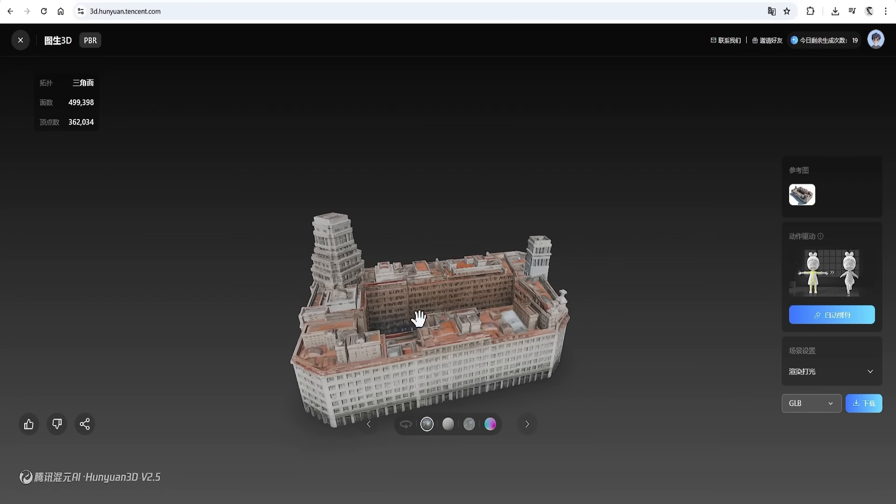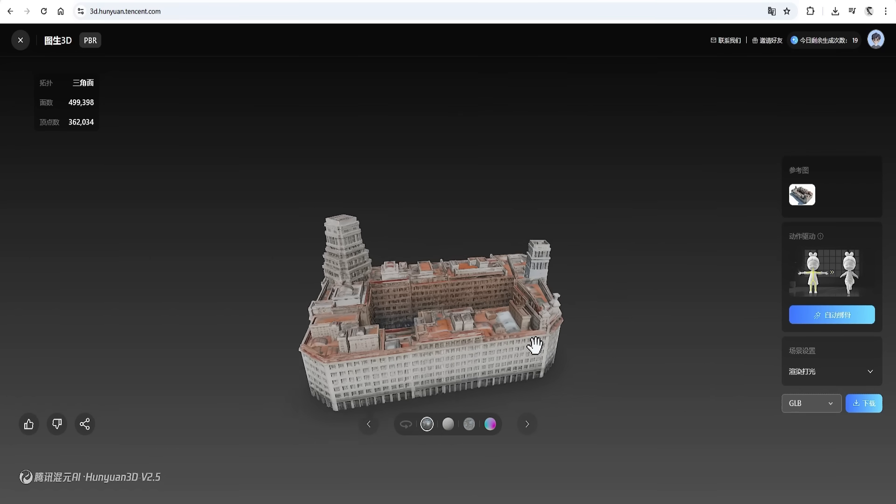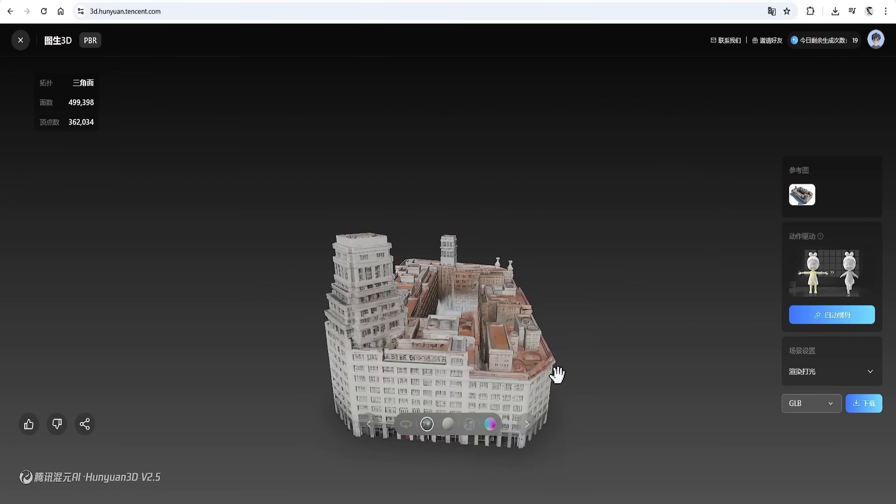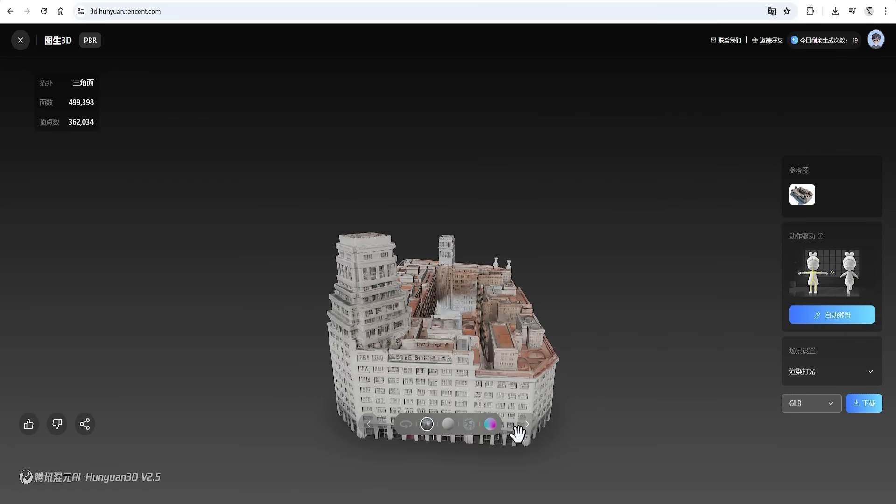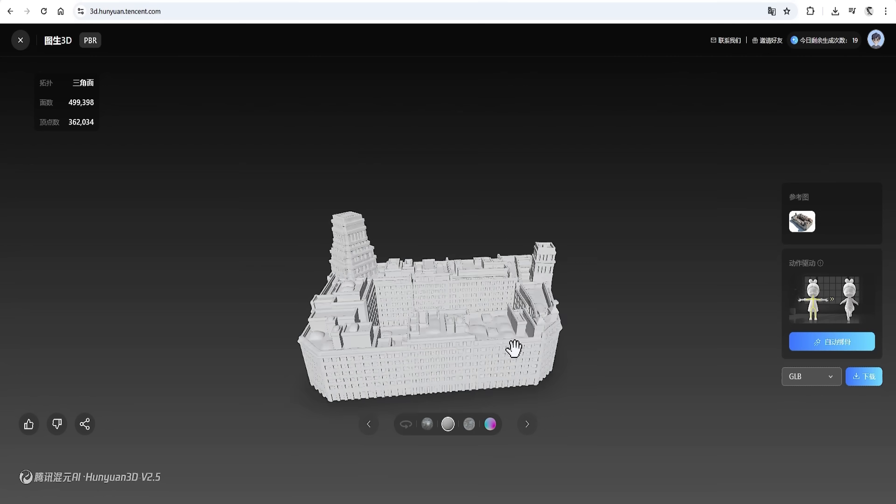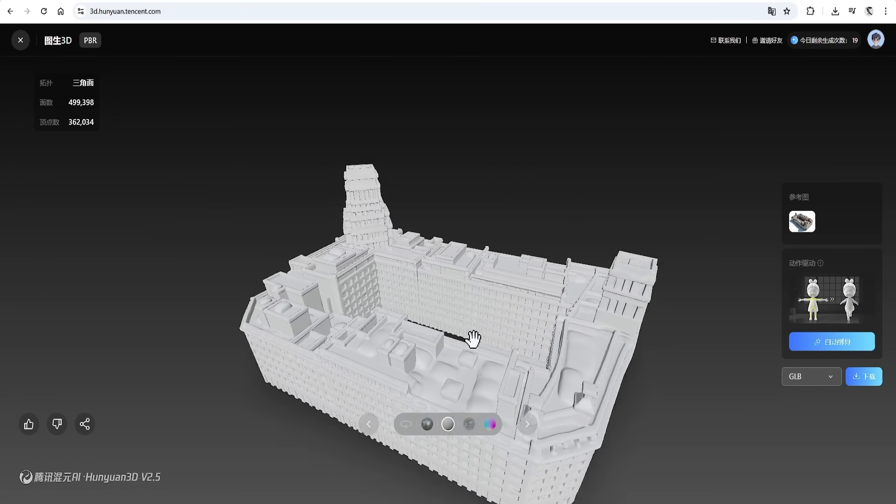The more references you add, the more details you get. If we go to the model view, you can even see all the wonderful details of the window recesses.